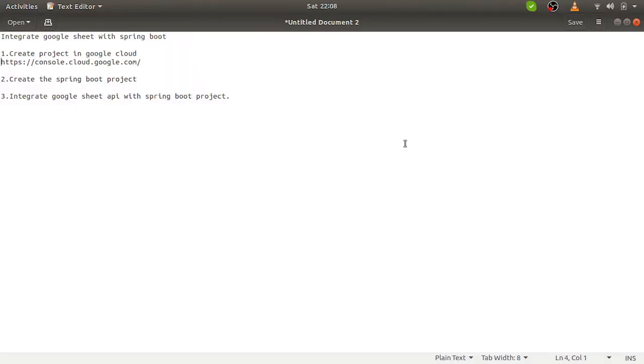Today in this video, we will discuss the steps to integrate Google Sheet API with the Spring Boot project and how we can actually do the CRUD operation using REST API on Google Sheet.